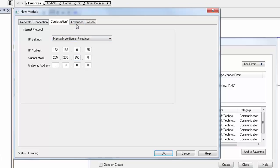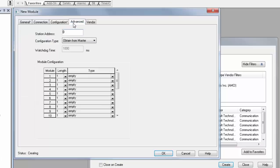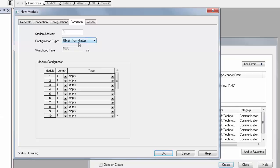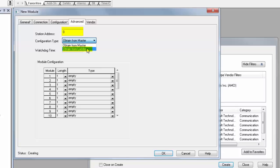The next step is to click on the Advanced tab. Here is where we tell the ILX69 PBS to receive the slave address from. Click on the Configuration Type drop-down. We will choose Obtain from Master. Now the master can send us our slave address. If you would like to manually assign the slave address instead of having the master assign the address, choose Obtain from Ladder and enter the available slave address above. When finished, click OK.